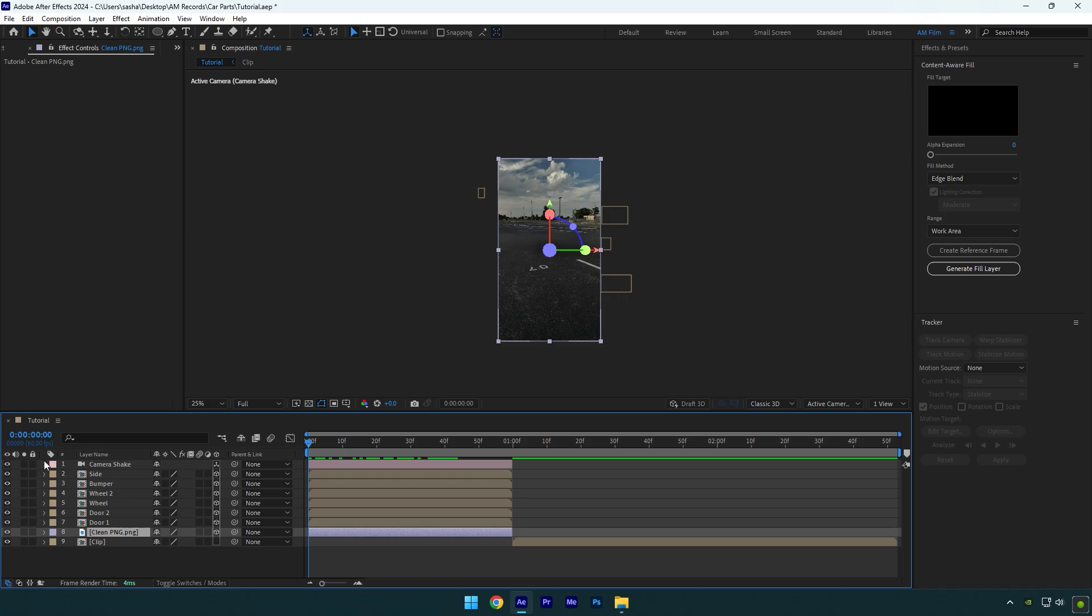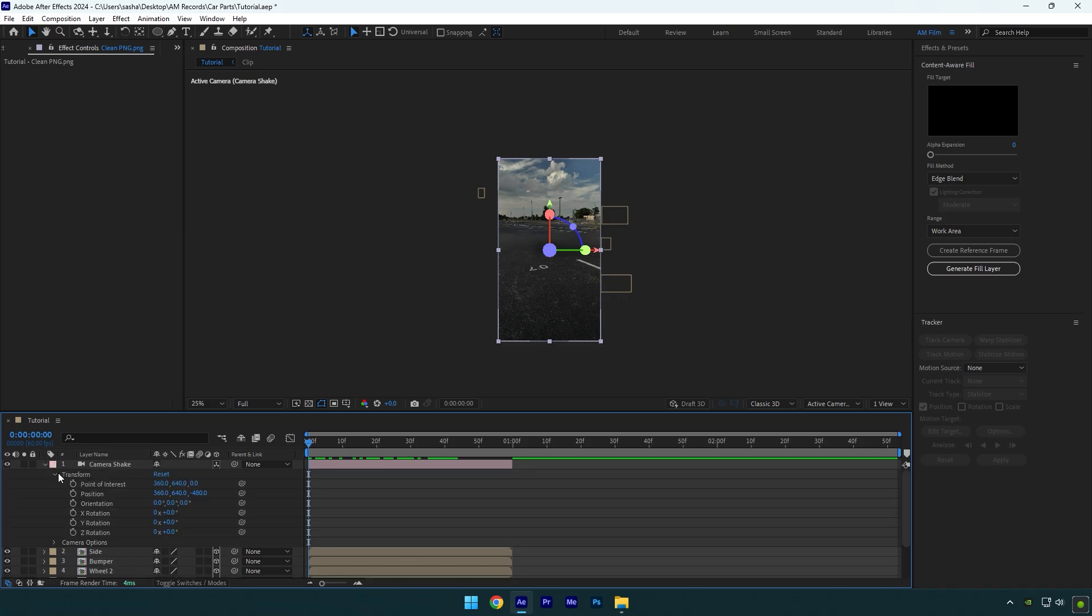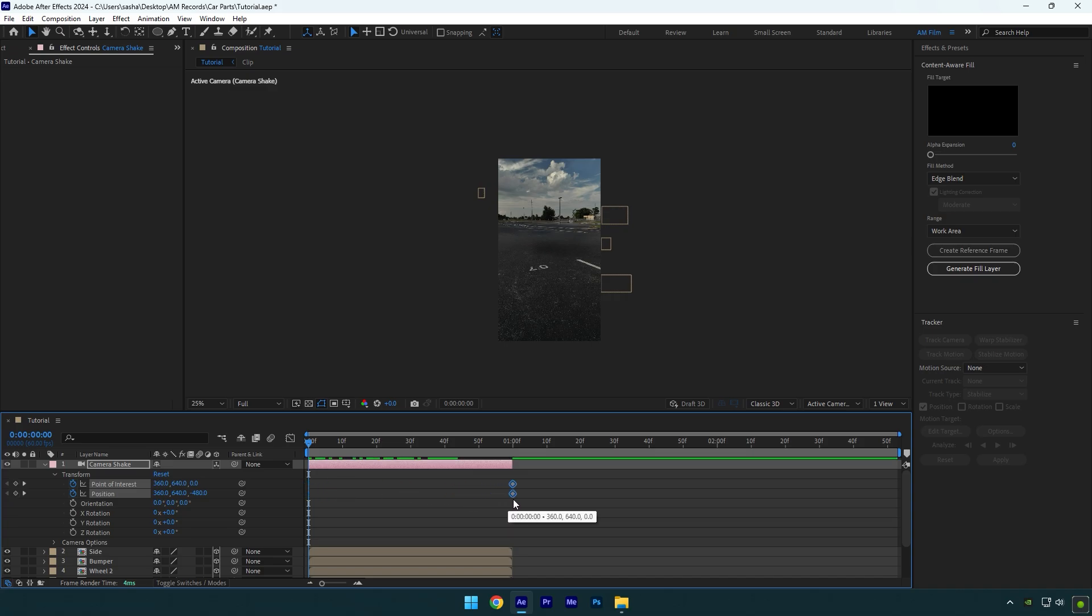Open camera transform settings now and click on the position and point of interest stopwatch icons. Move these two keyframes to the very end of your camera layer and then grab the dolly cursor tool.